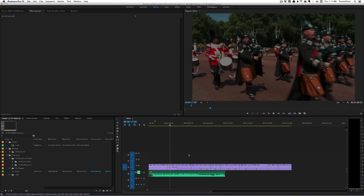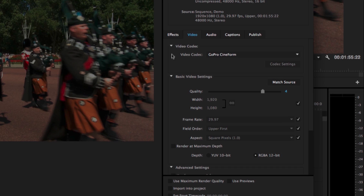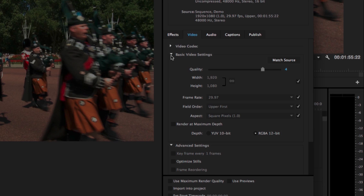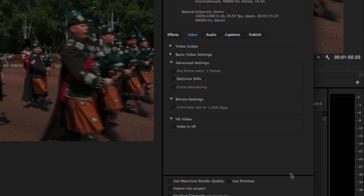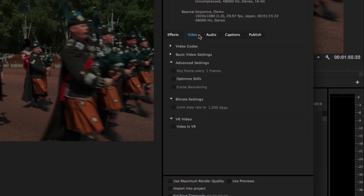That also applies to the twirl state of the export dialog. So if I hit Command M, it will remember whether the video codec or basic video settings were open. I'm going to close them out, hit cancel, then hit Command M again — and you'll notice that they're closed because it remembered the twirl state.